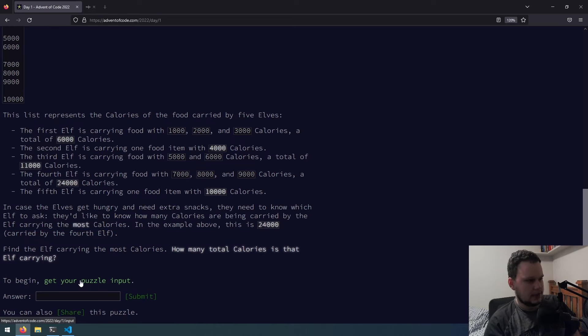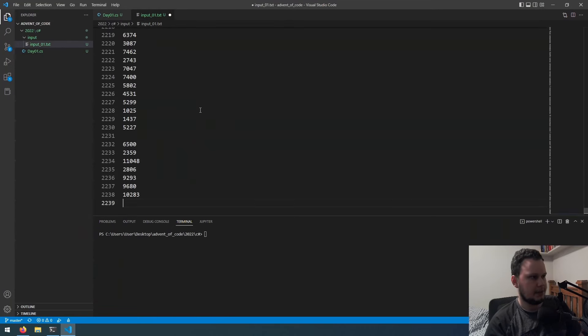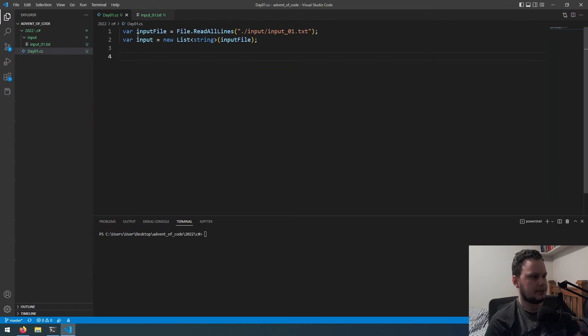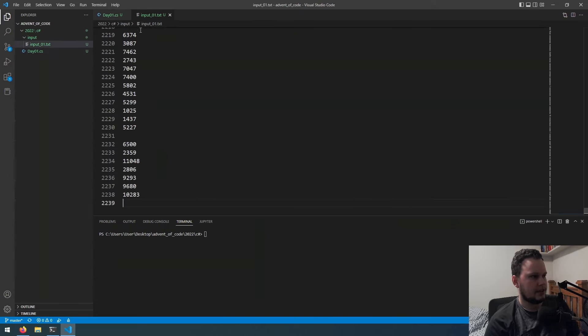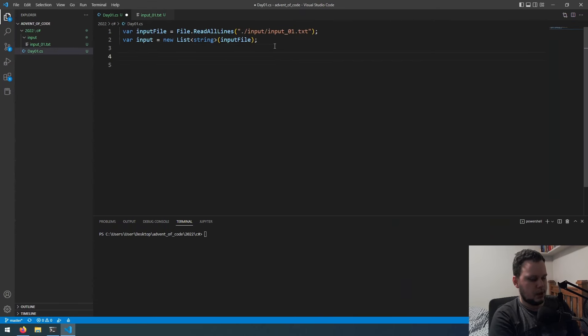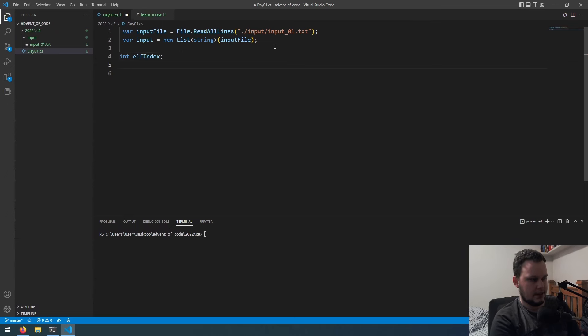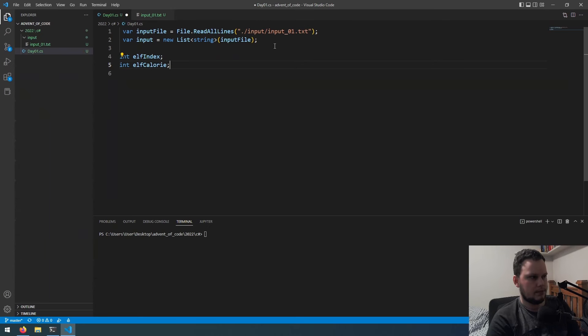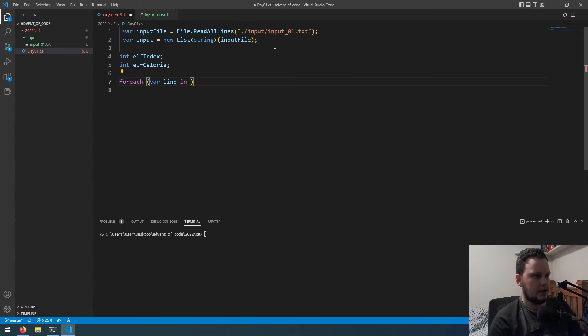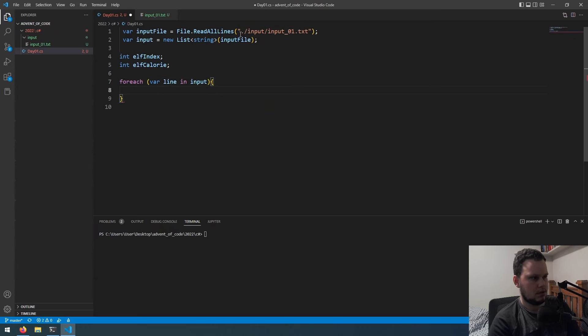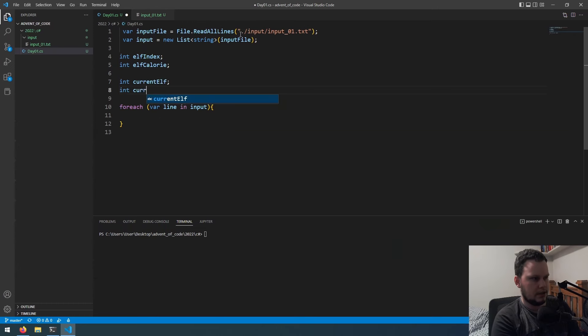So I'll copy this and we'll go to our code. In here, paste it. Sorry, I already did a little bit going to start, just preparing for reading the lines. So as we're going through each line like this, we will have an int for, what would you call it? Let's call it elf index, and then int elf calorie. So what we'll do next is for each var line in input. Actually what we need is int current elf, int current calorie.